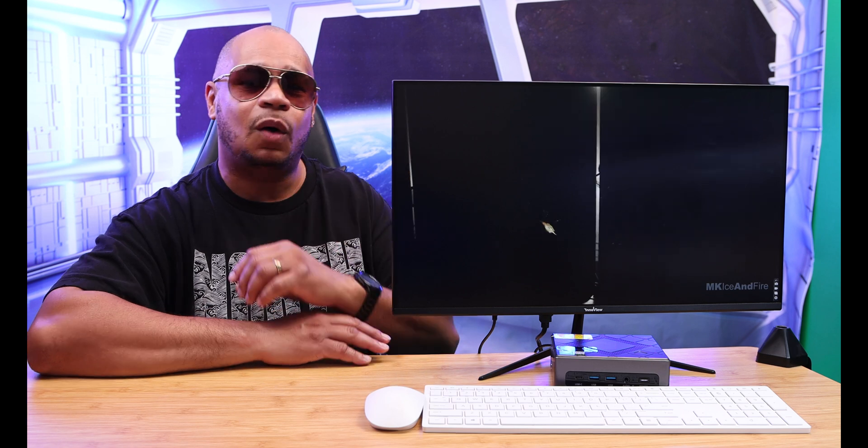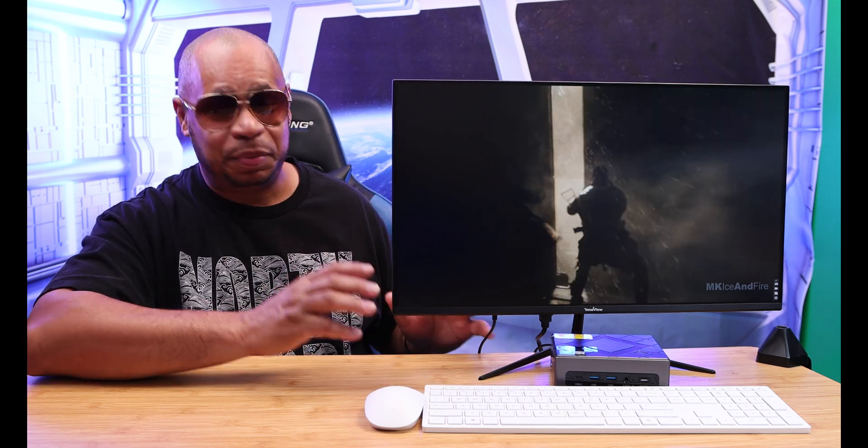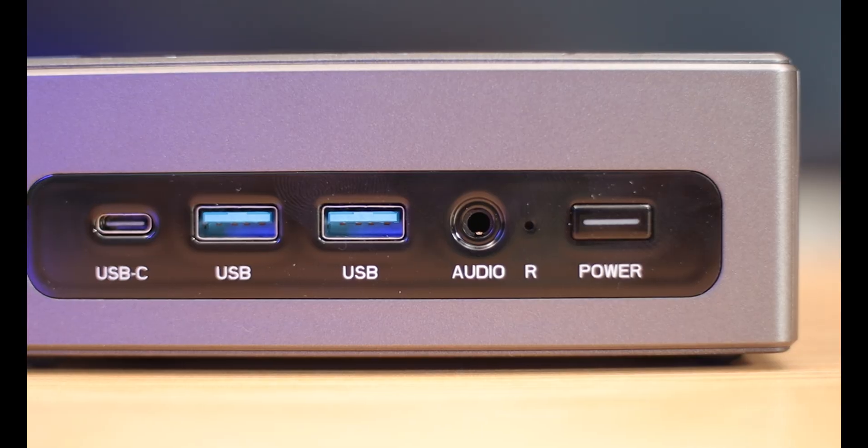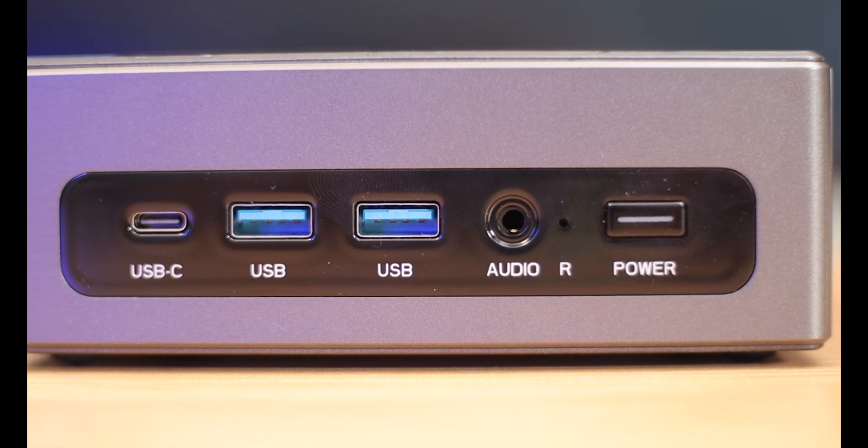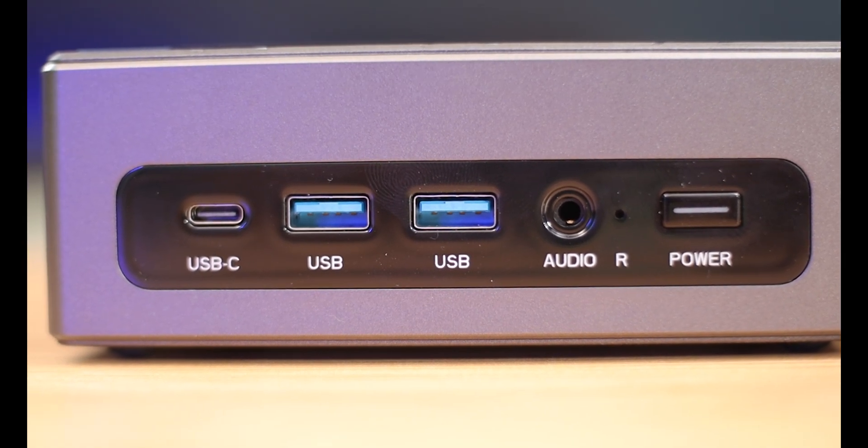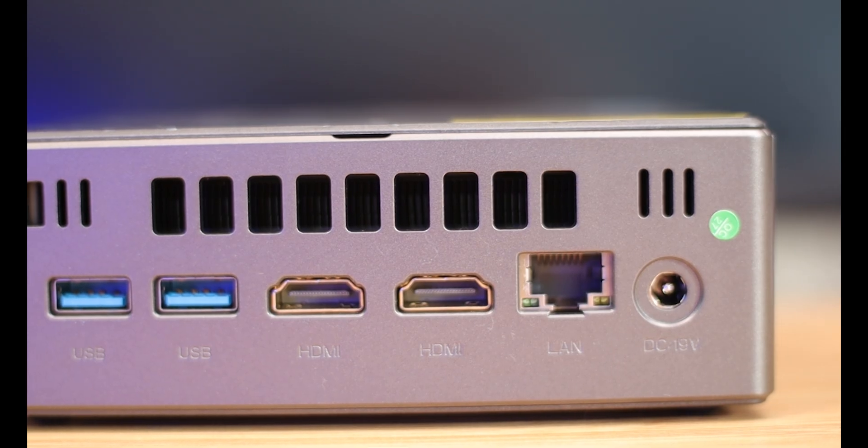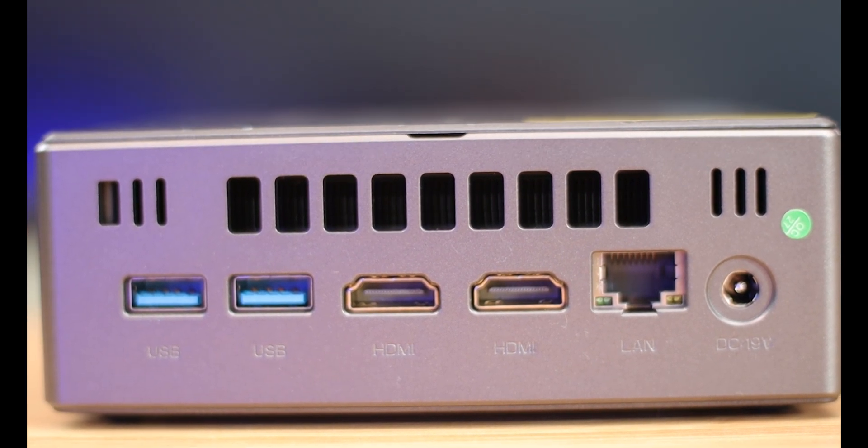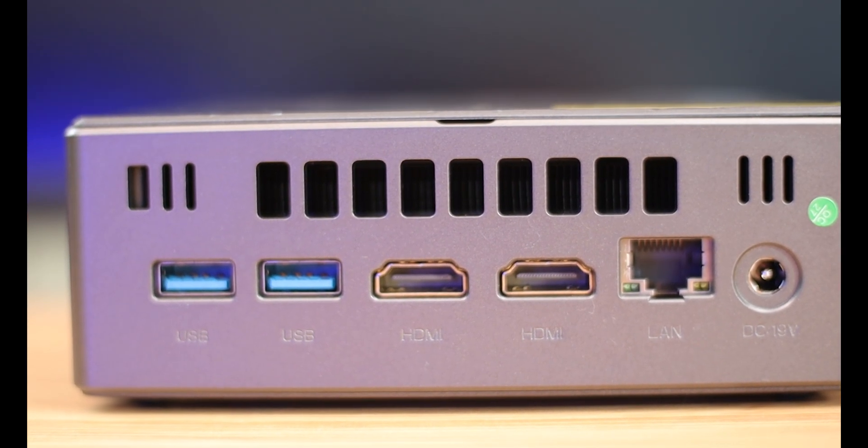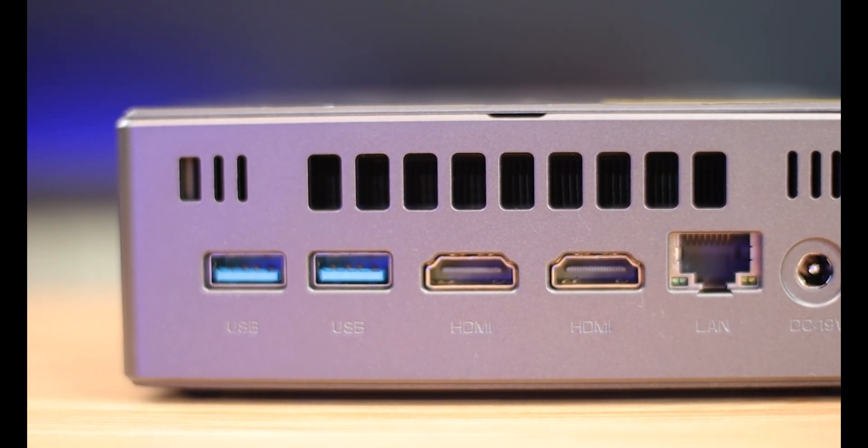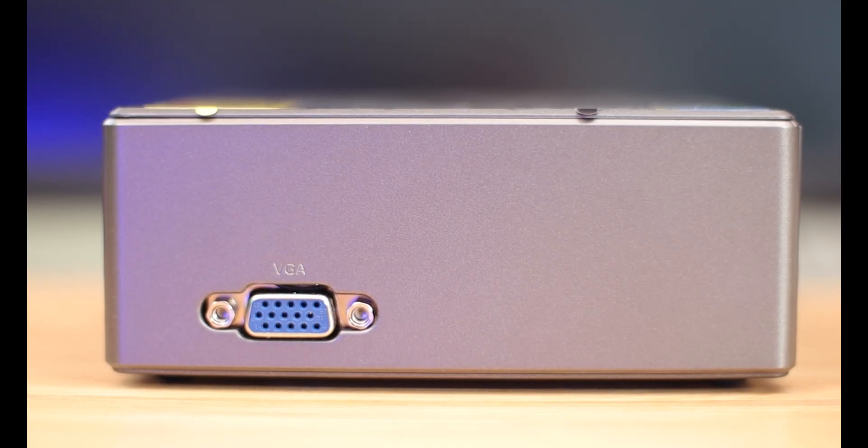Let's talk about ports. This computer has many of them. You got four USB 3.0 ports, one USB-C port, one audio port - in and out audio - you got two HDMI 2.0 ports, a VGA port, a LAN port, and a power port.